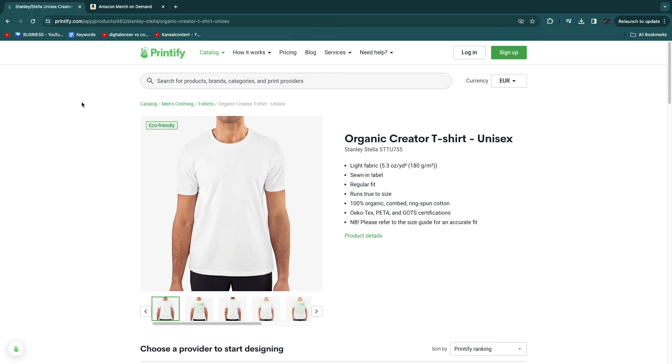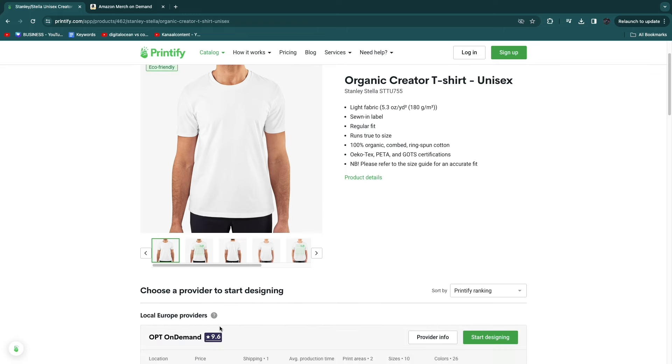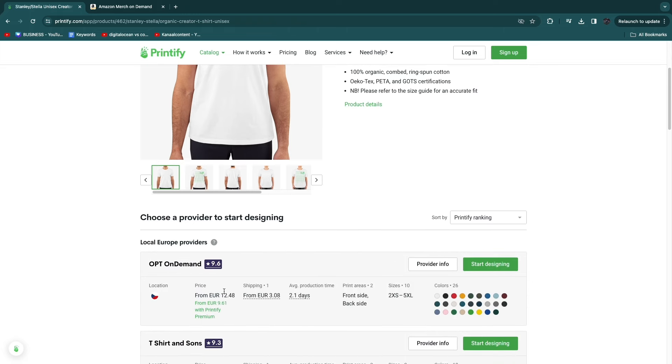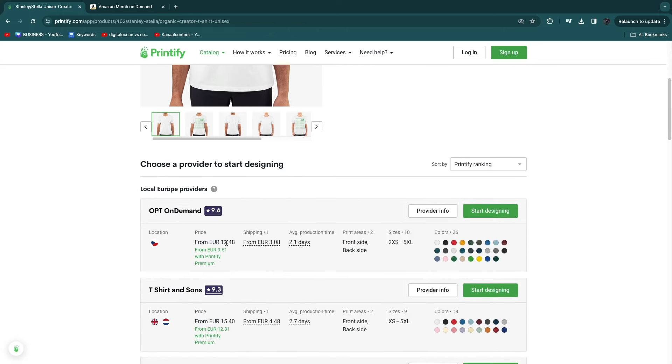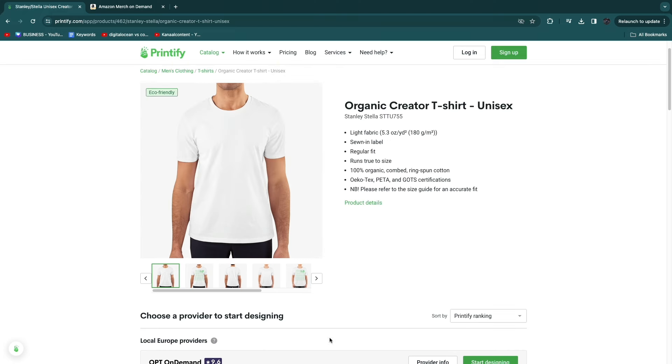When you sign up through that link, you get a five dollar discount if you decide to order a sample. So for this t-shirt, usually I would pay about 15 euros including shipping, but if I sign up through the link in the description, I could get a 5 euro discount and only pay 10 euros for the sample.